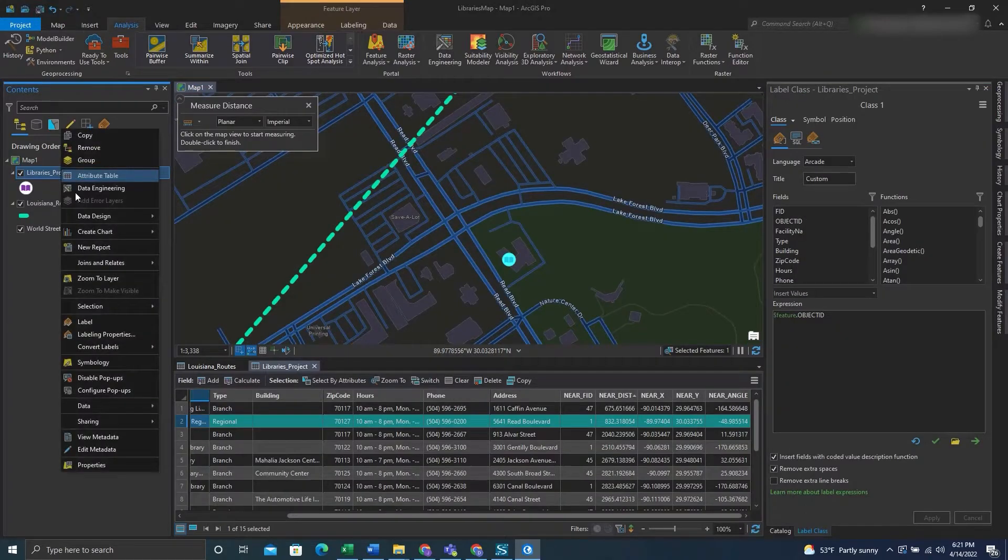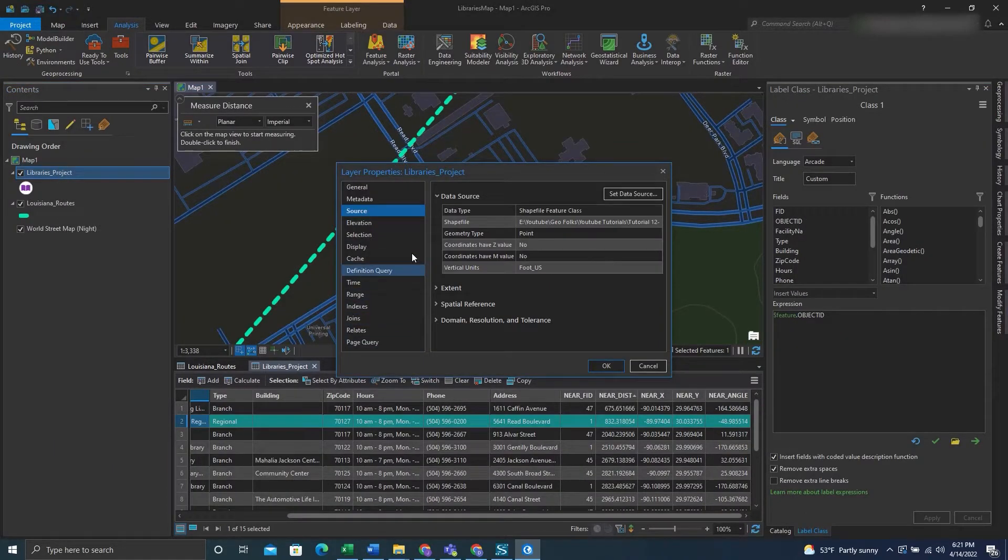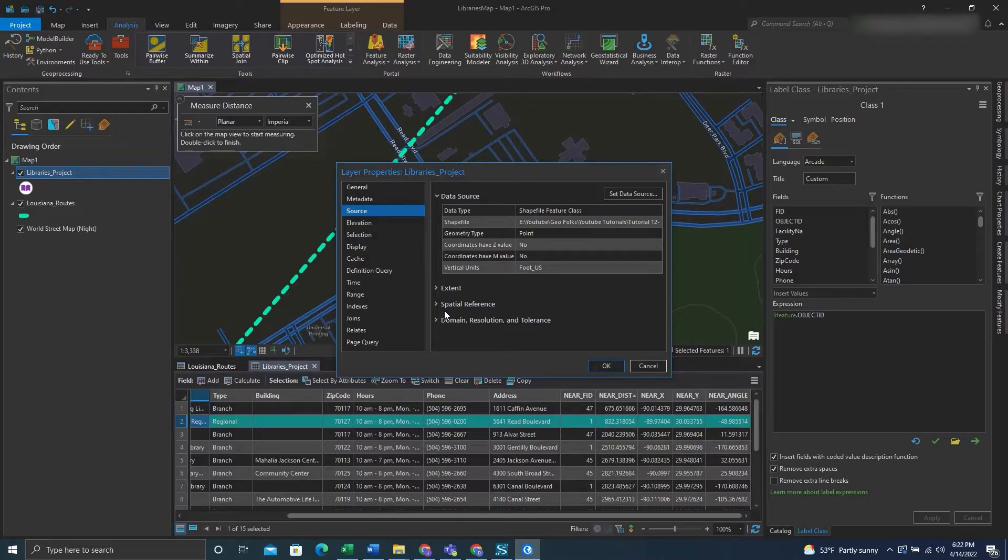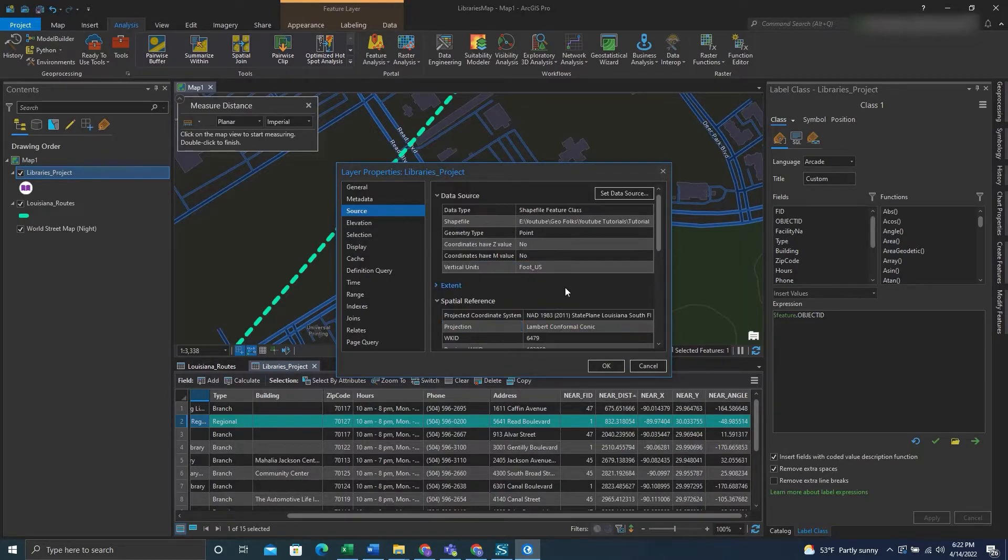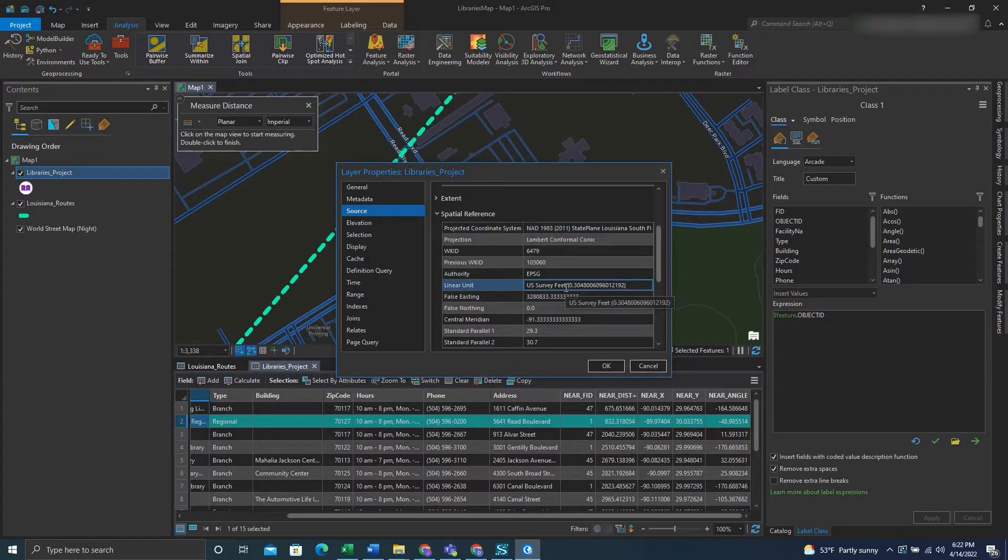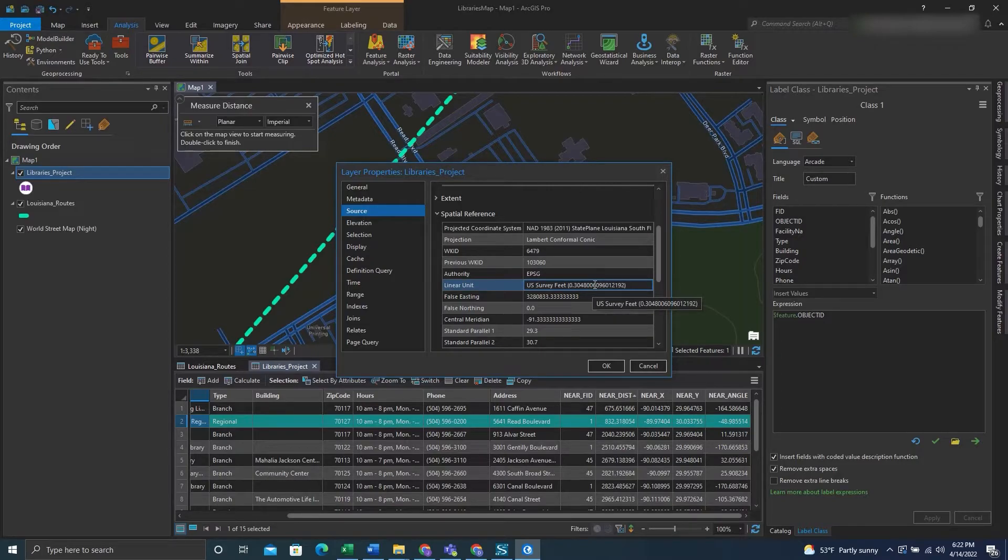Just to check I would open up the properties and see if the new feature class is in fact in what linear unit you have. We can see here that our linear unit is feet, US survey feet.